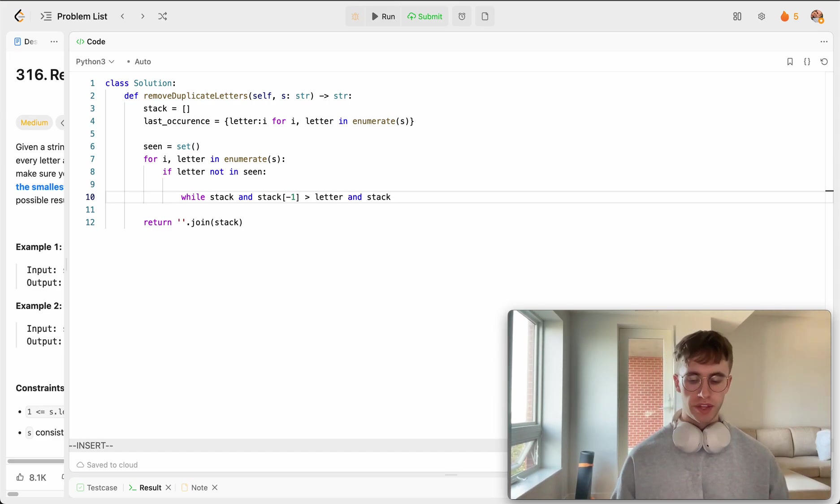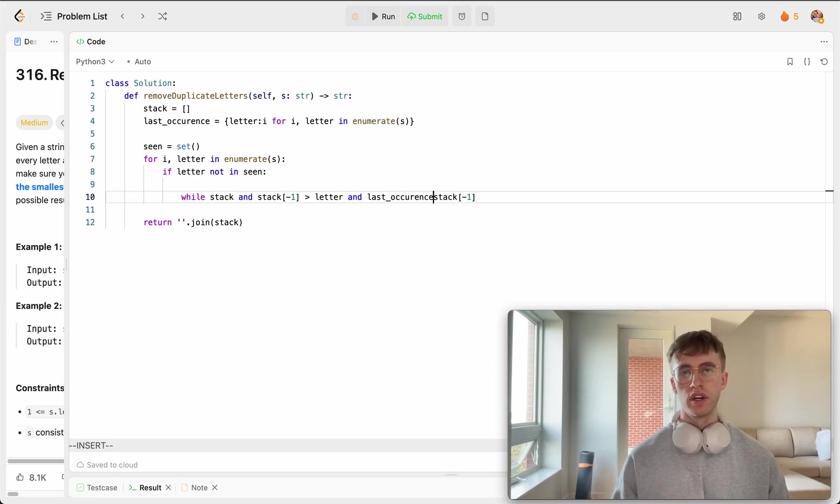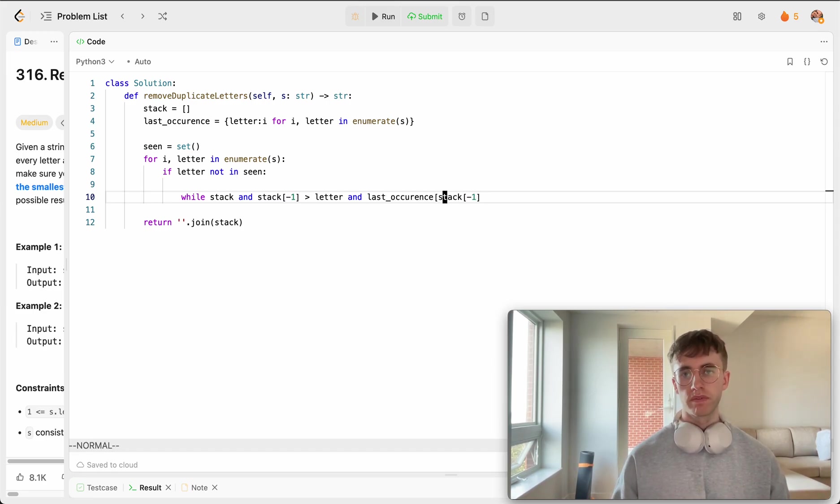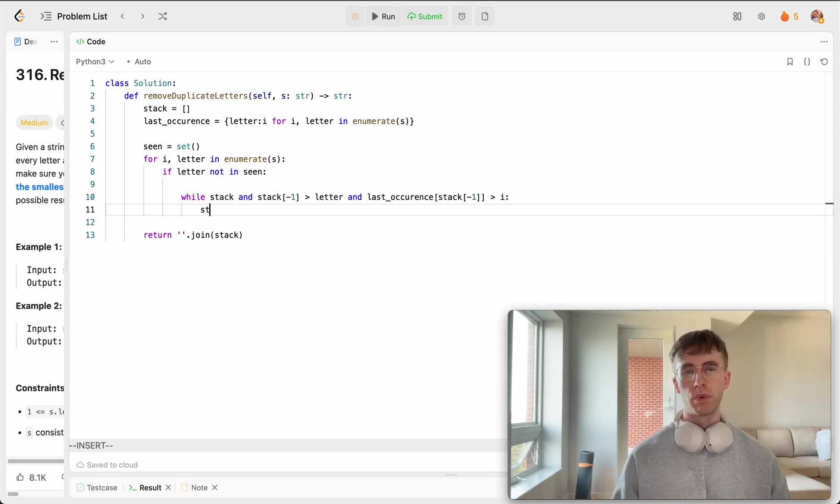So the last occurrence of this string comes later than our current index, then we want to pop it from our stack.